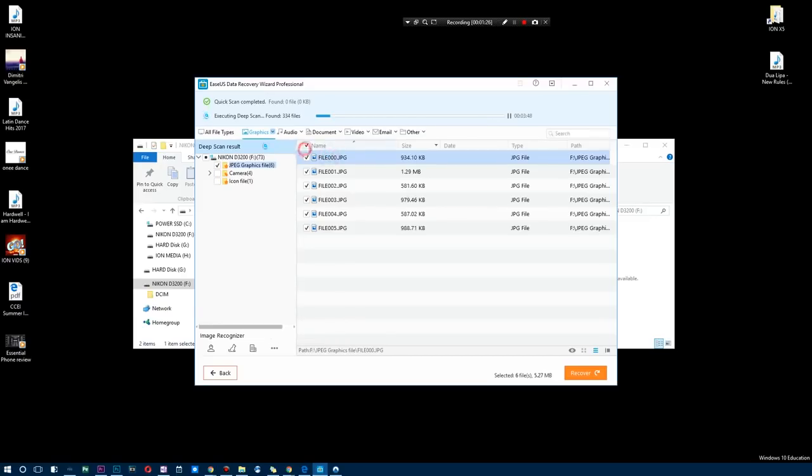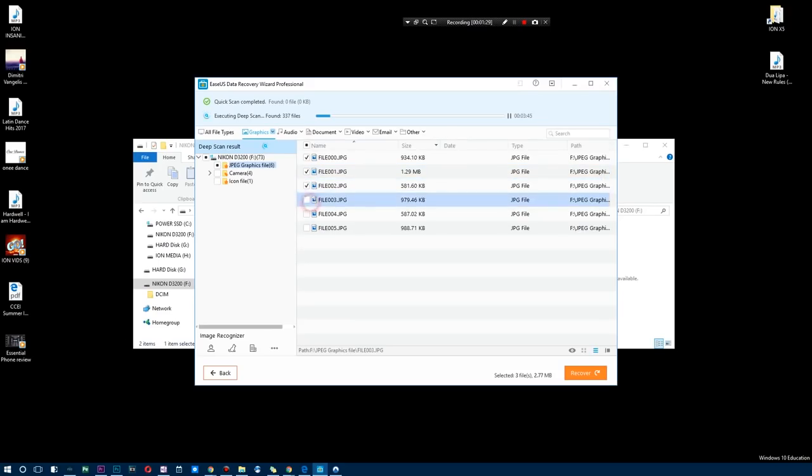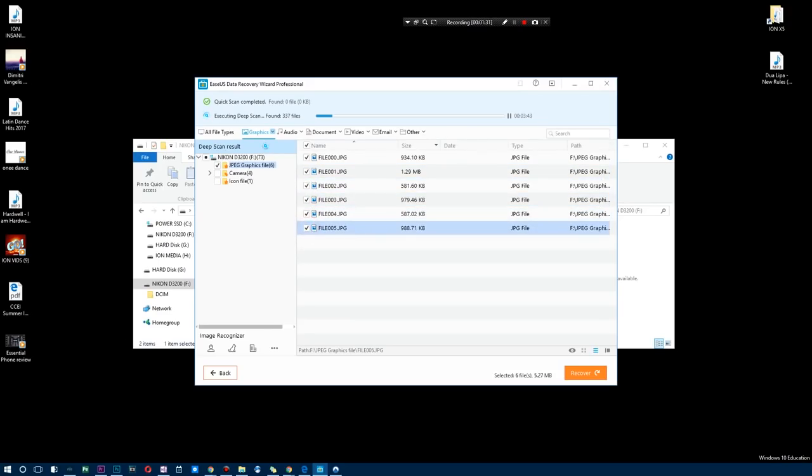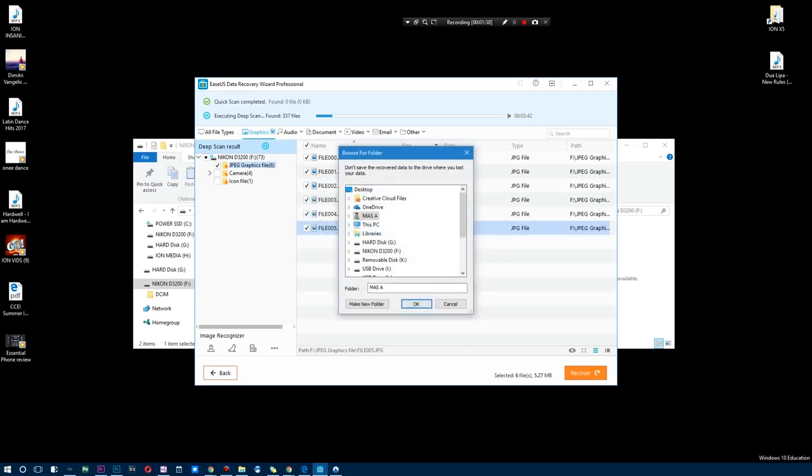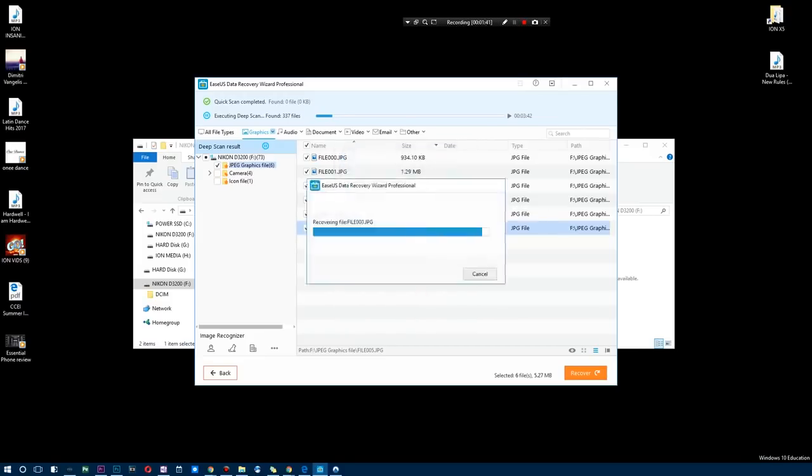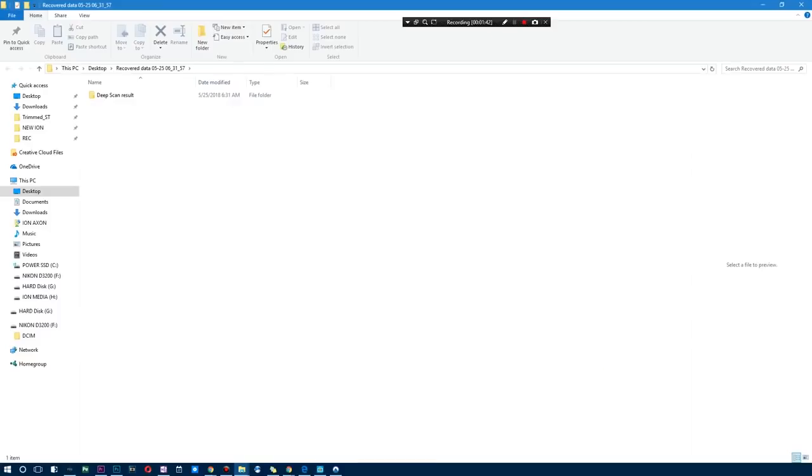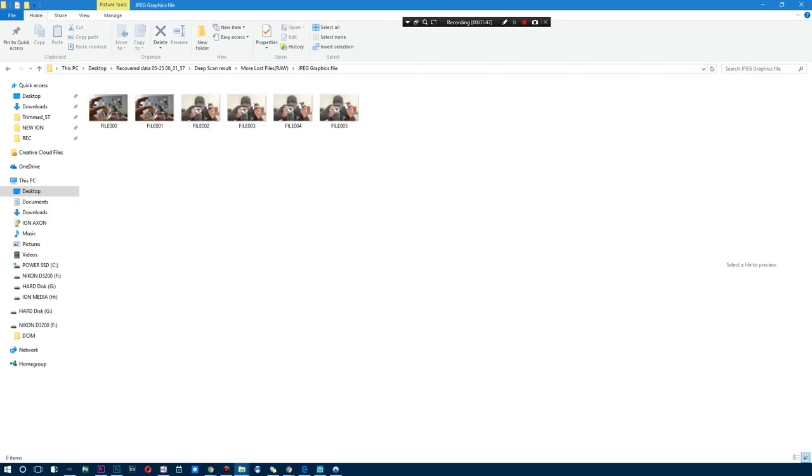So next off, I'm actually going to simply deselect all of these and I'm going to just select maybe a handful of images here, or actually all the images that I lost, and I'm going to try to recover them and see what happens. The file might be incomplete due to an uncompleted scan, but you know what, that's okay. We're just going to hit all right. Now you're going to choose where you want this, and I just want it on my desktop and let's see if it does the job.